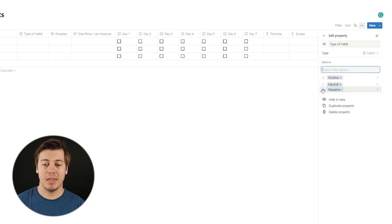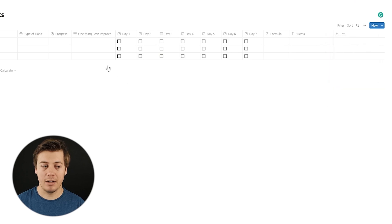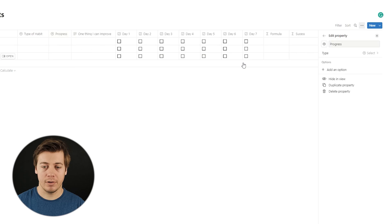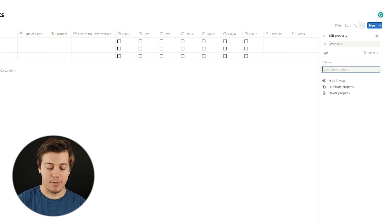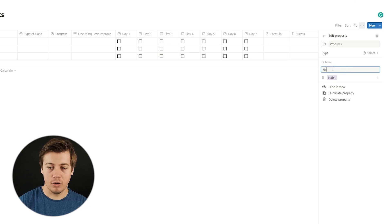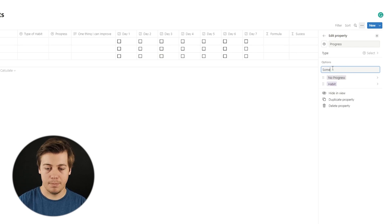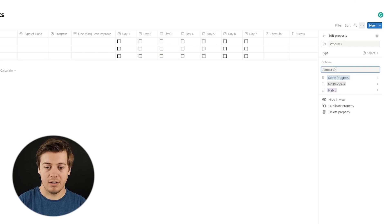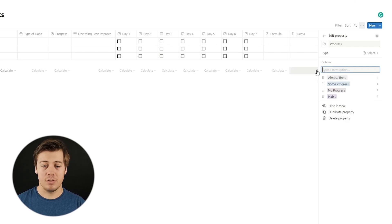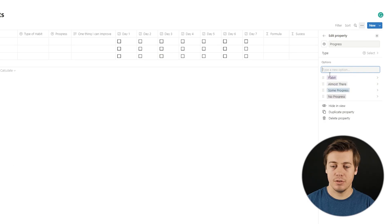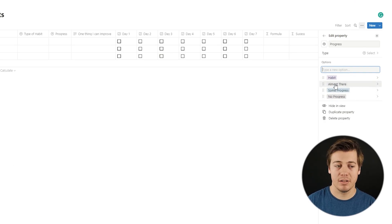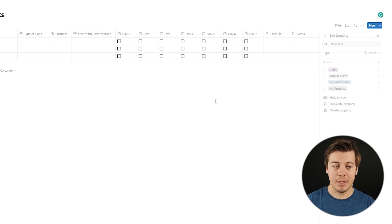Next, for Progress, you have a few different options. I want to make sure it covers stages like: no progress, some progress, almost there, and habit — meaning it's become a lifestyle. These four options work well. You can see them in order: no progress, some progress, almost there, and then habit.